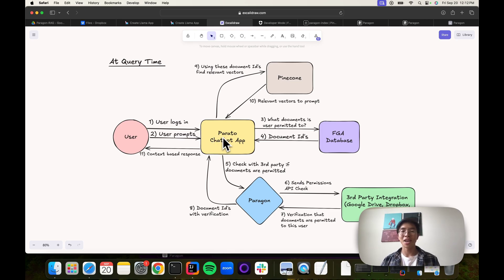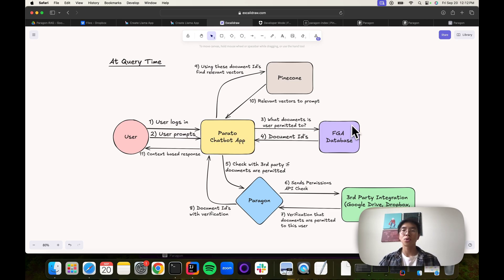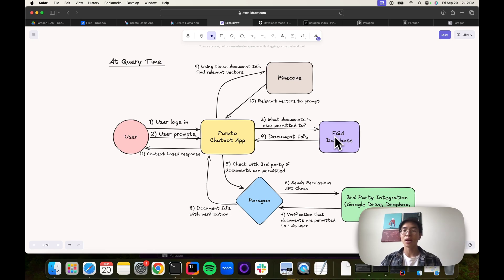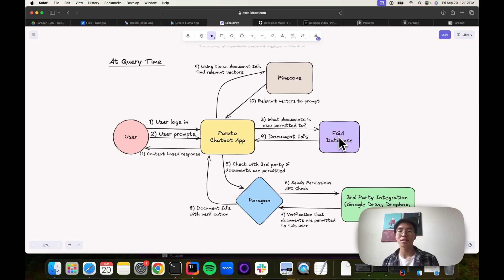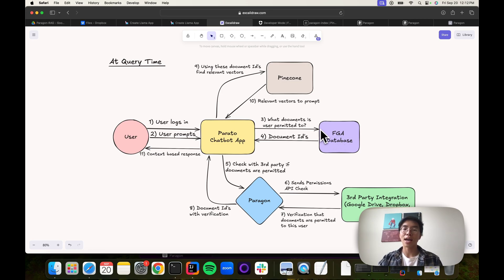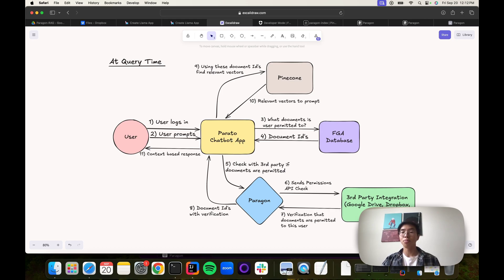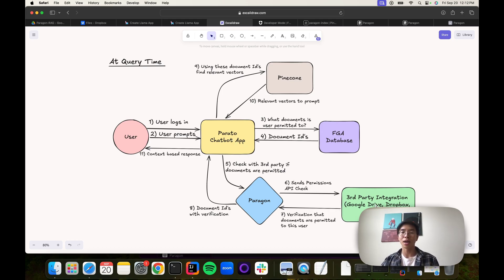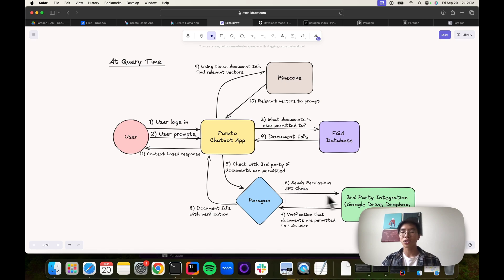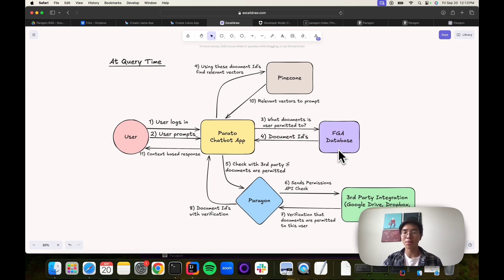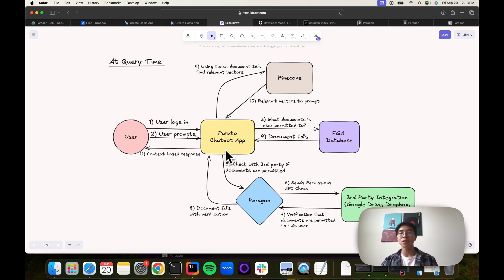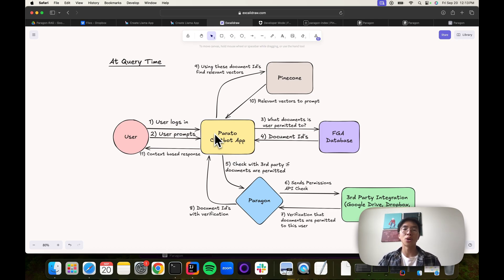Parado, the name of our chatbot, will go to an internal graph database called Fine-Grain Authorization. We're using Opta's implementation of this FGA. We'll ask it, what documents is this user permitted to? We'll get back those document IDs. Then we'll actually check with the third party, check with Google Drive's API or Dropbox API and ask, do we actually have permissions to the document IDs that we got back from our graph database? It will return true or false if we have permission or not.